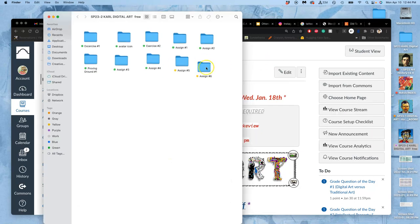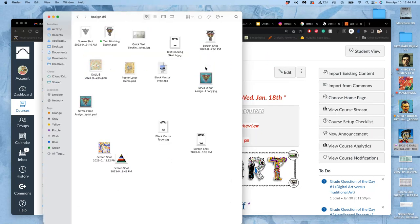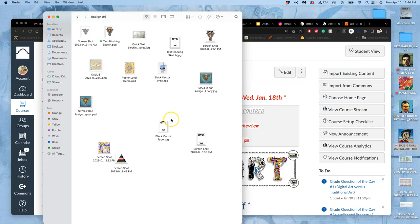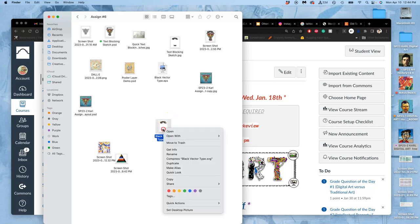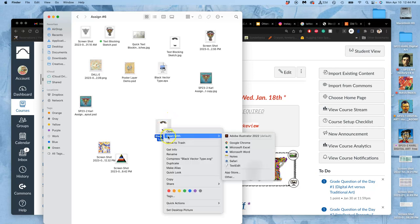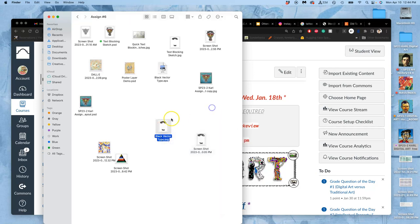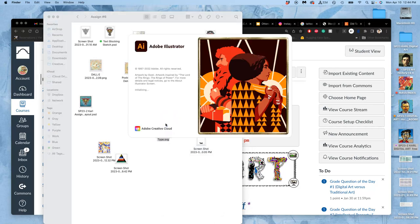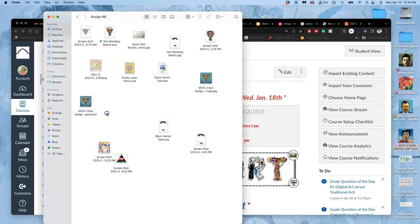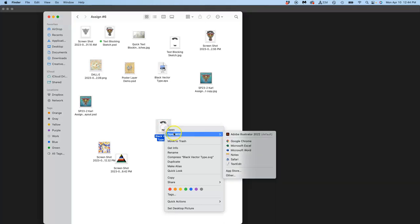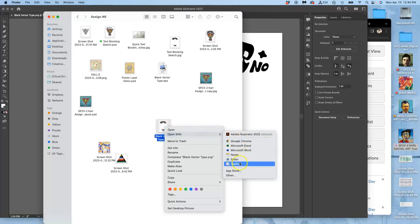So continuing with assignment 6, we go to our folders and we see where we left off. I can see that I have SVG vector type here. That's ideal for black vector type. Oh, I don't want to open it in Illustrator. Let's open it with Preview.